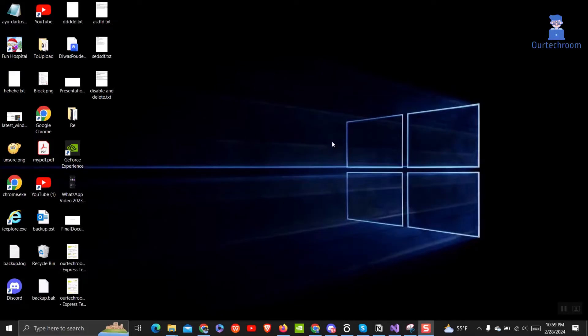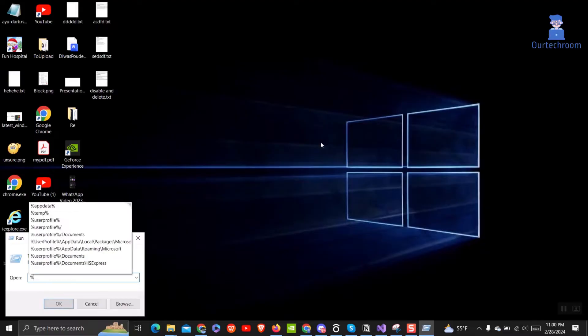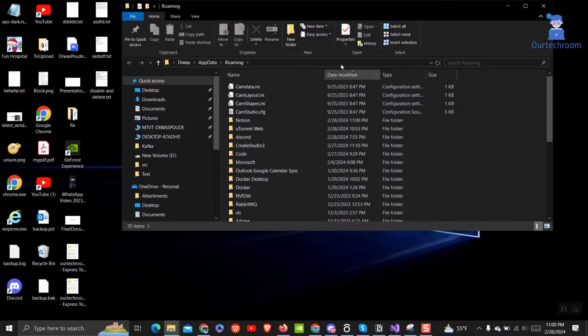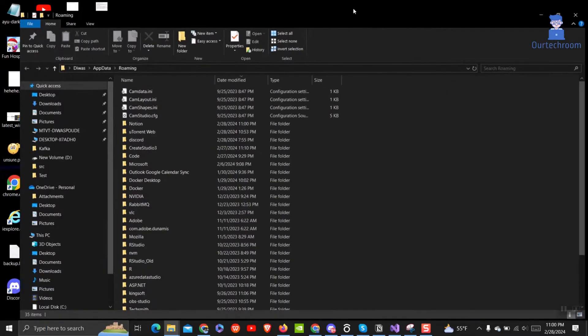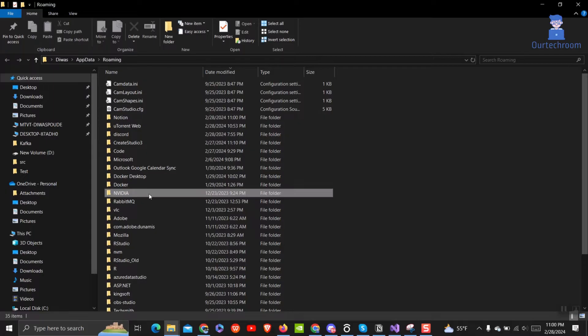For this, press Windows plus R to open the Run dialog box. Then type %appdata% and press Enter. You will find yourself inside the Roaming folder as shown here. Next, navigate to the NuGet folder.